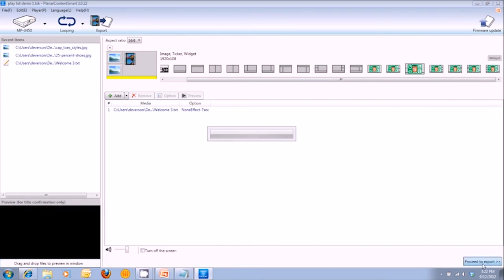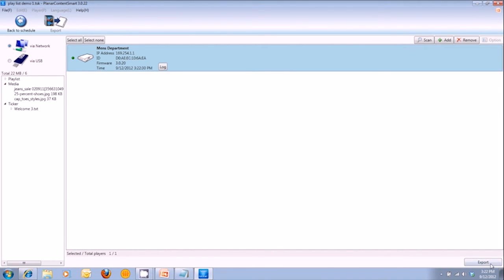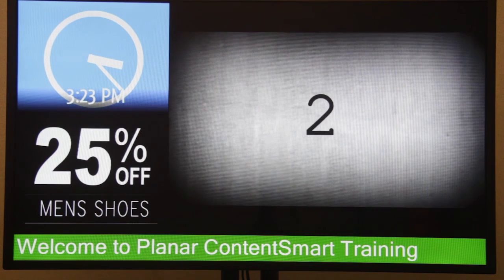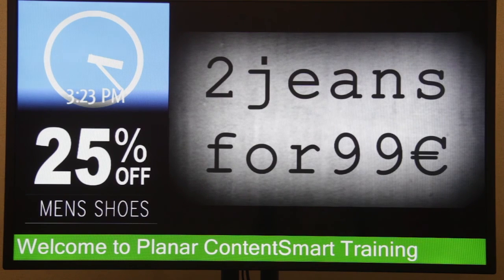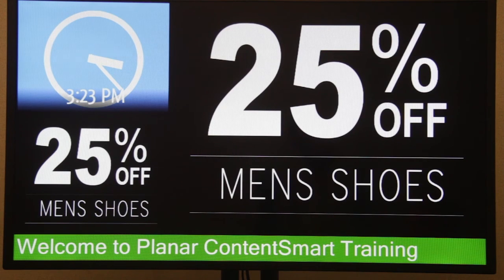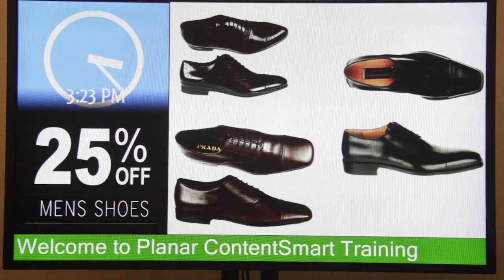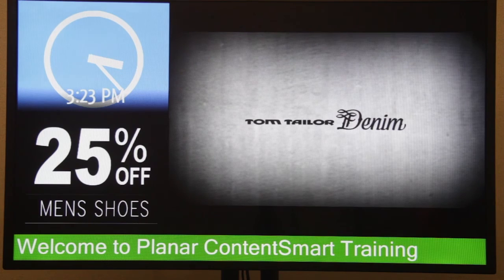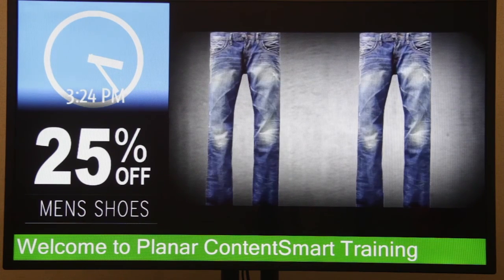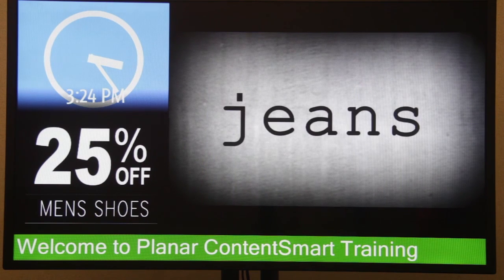I'm going to hit Proceed to Export and show you what that looks like on the actual digital signage display. As you can see, it's the same digital signage display we had using the standard templates, but now with the smart widget templates. We've got the clock in the upper left-hand corner, the 25% JPEG below that, and on the right-hand side we've got the video and the two JPEGs looping — the shoe image, the 25% off image, and then it goes into the video loop. It gives you real-time clock displays on the left, and the ticker at the bottom that says Welcome to Planar Content Smart Training is still there.